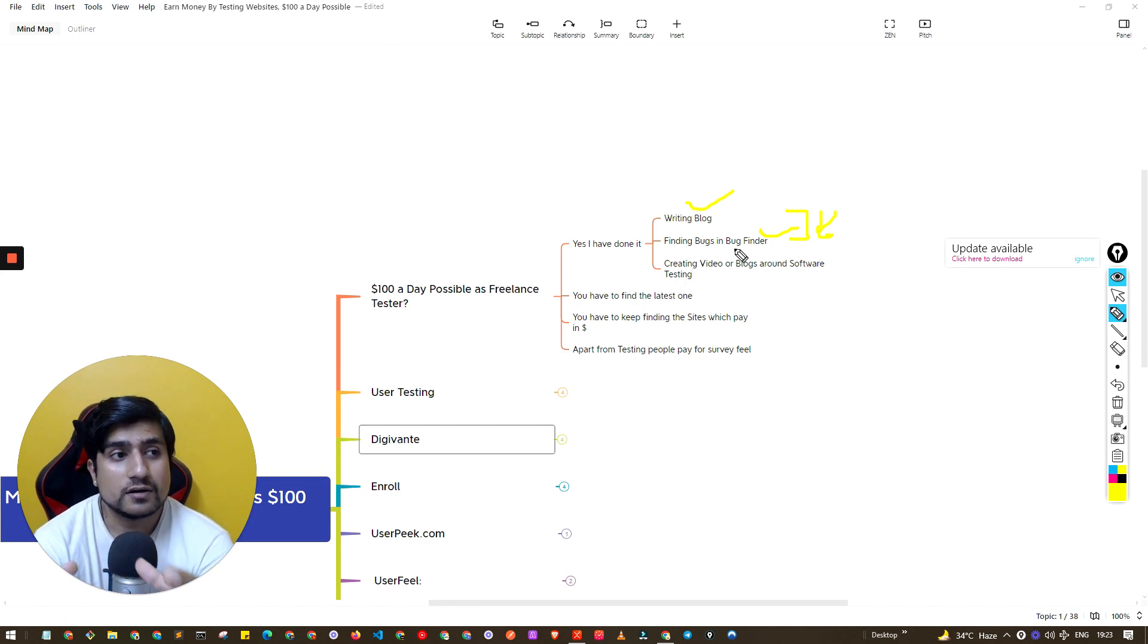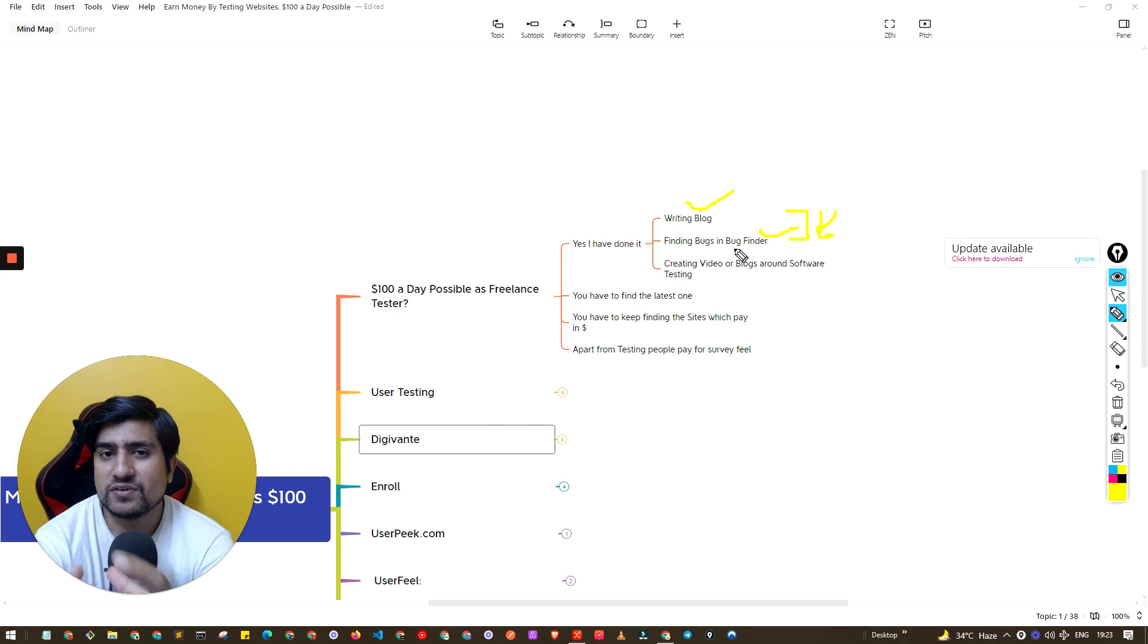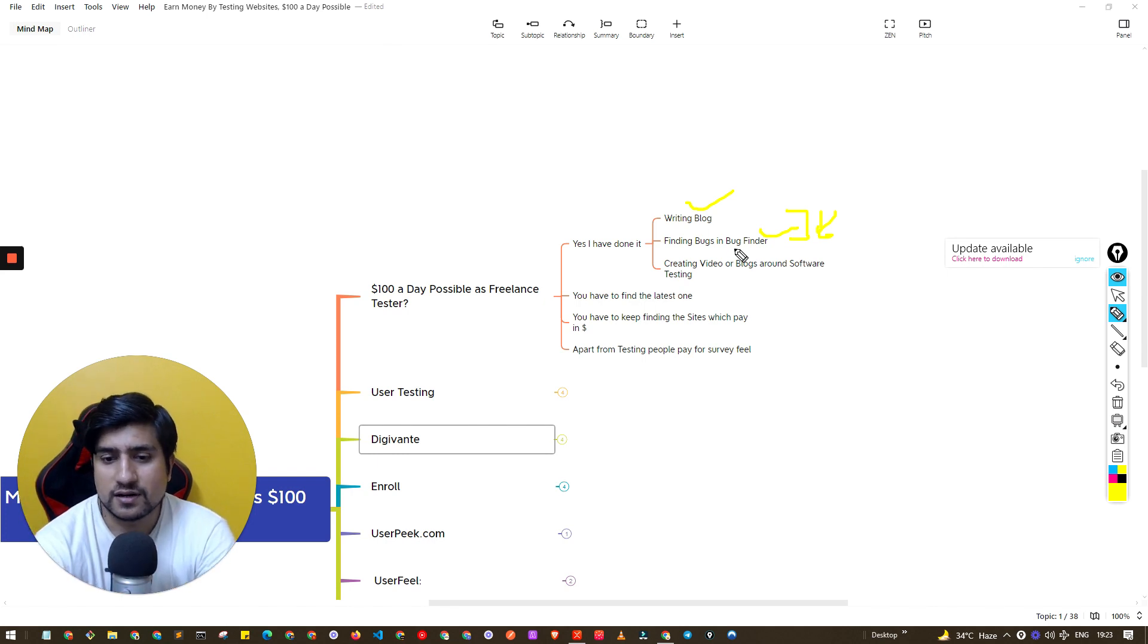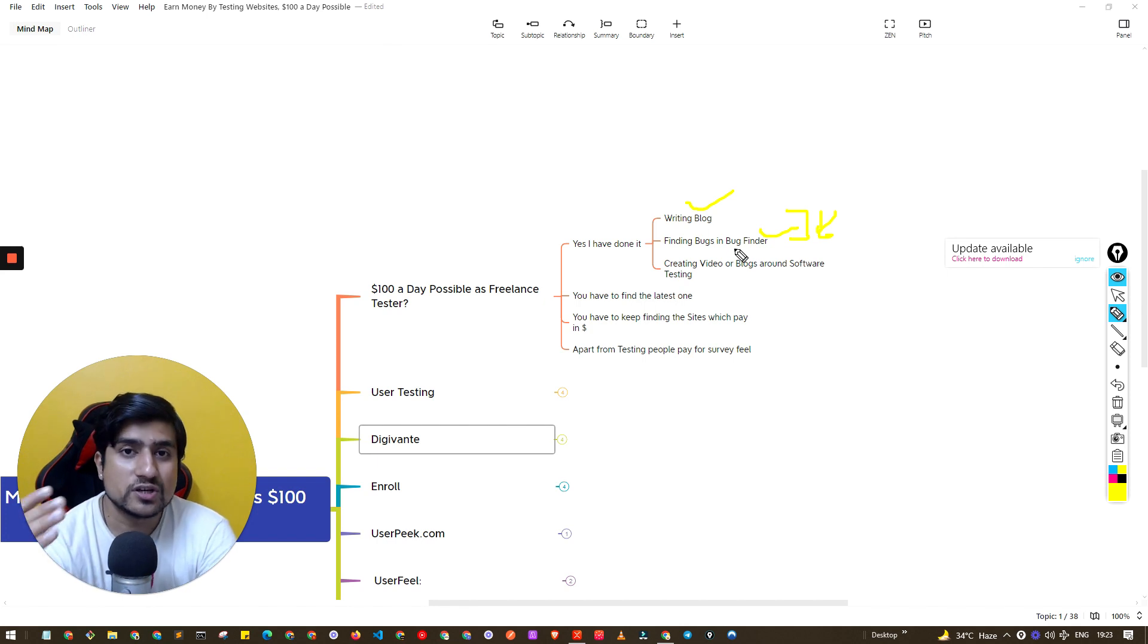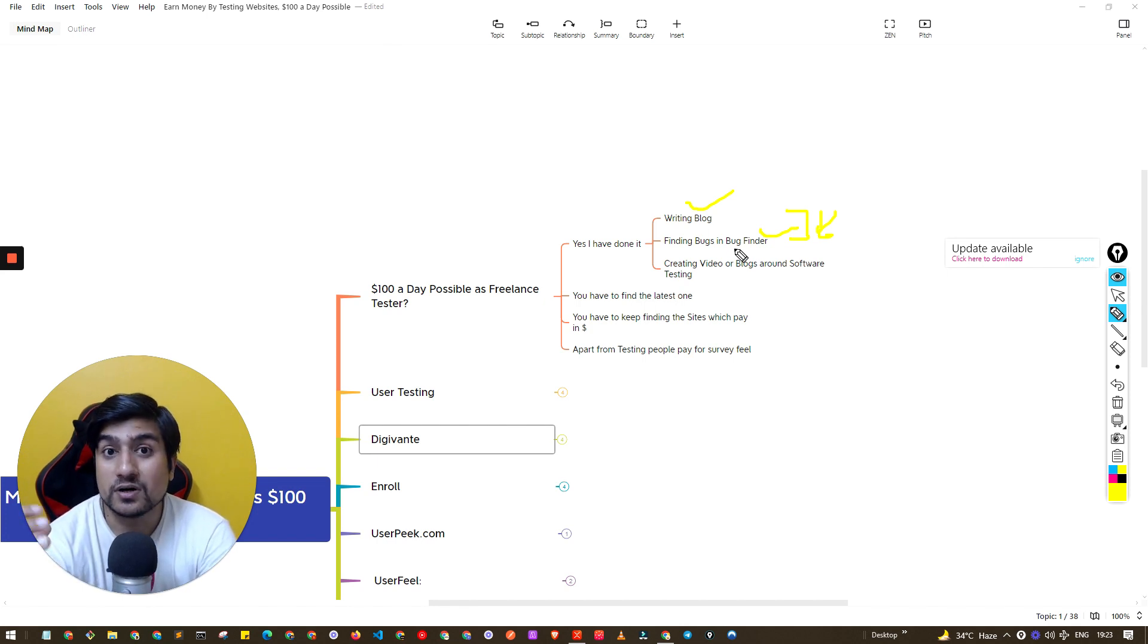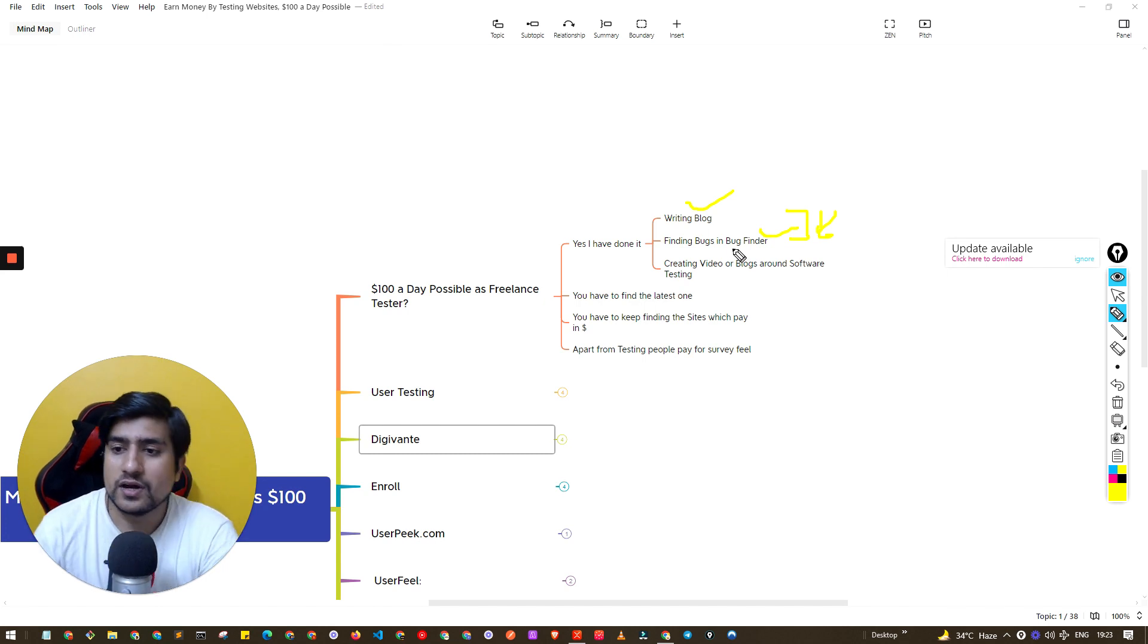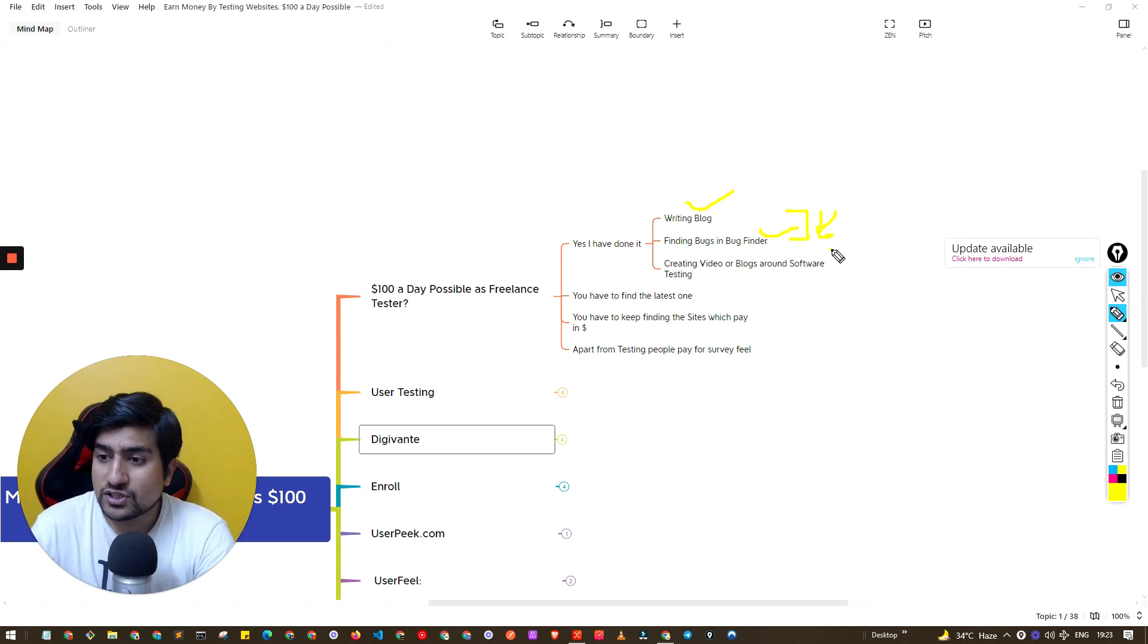At that time there were lots of UK related, United Kingdom related projects coming and those were mostly e-commerce projects. Whenever you found any kind of a bug they will pay you 5 euros. That was very good because I was able to find 10 to 15 bugs on a single day.